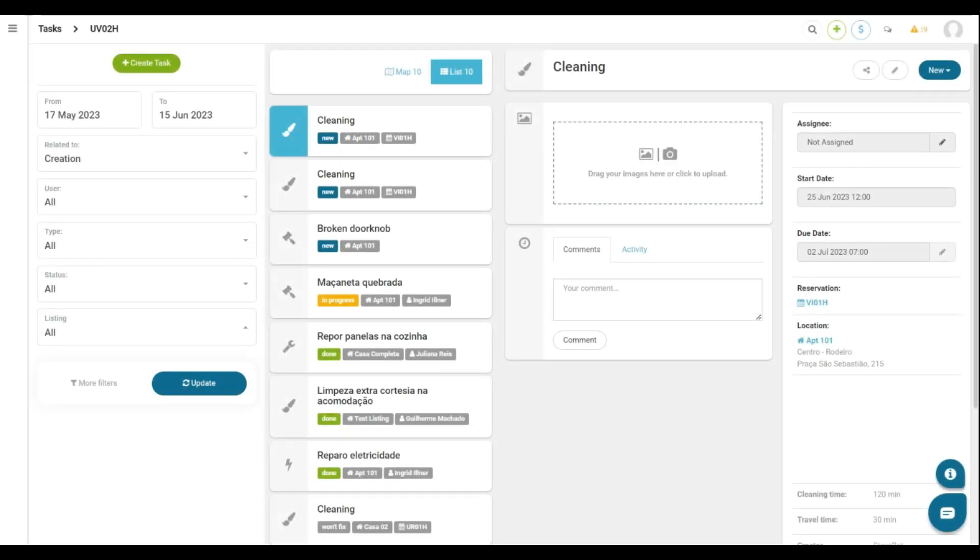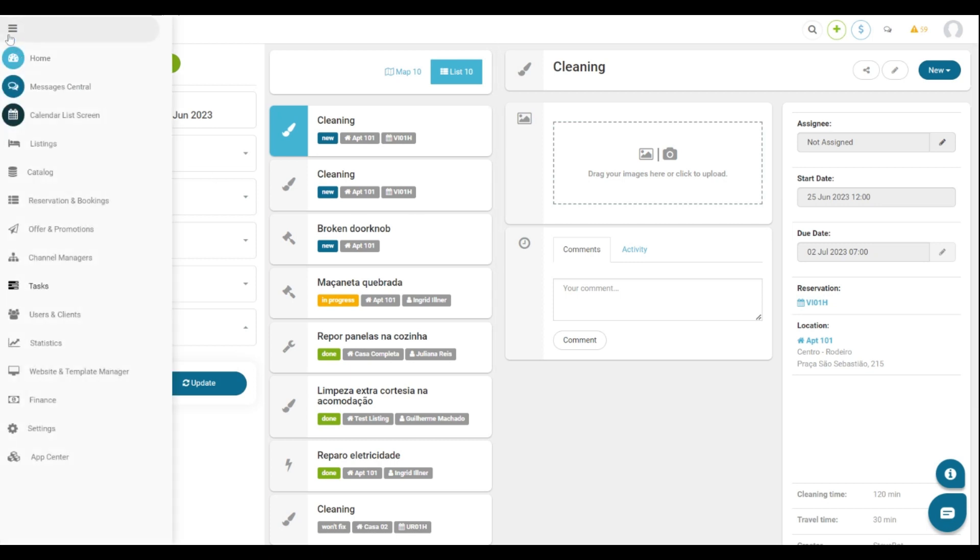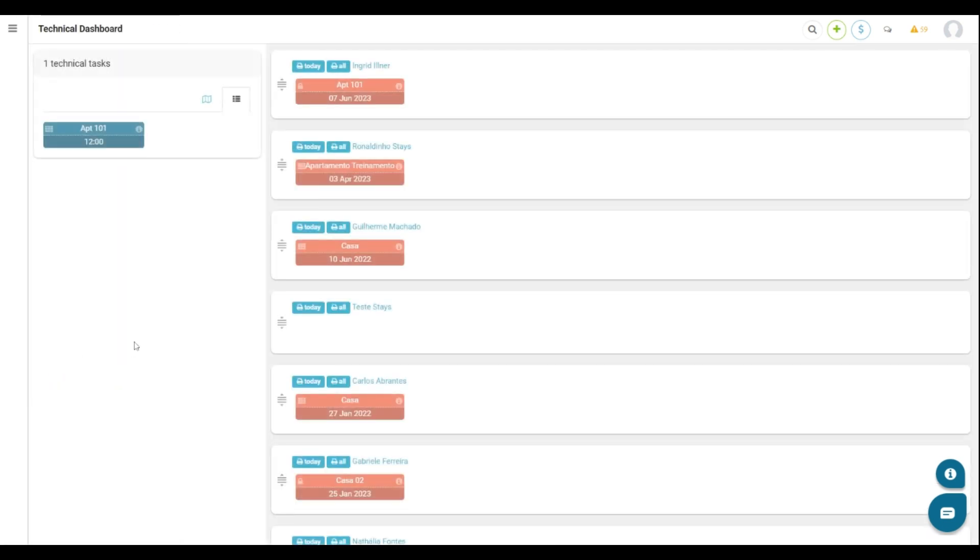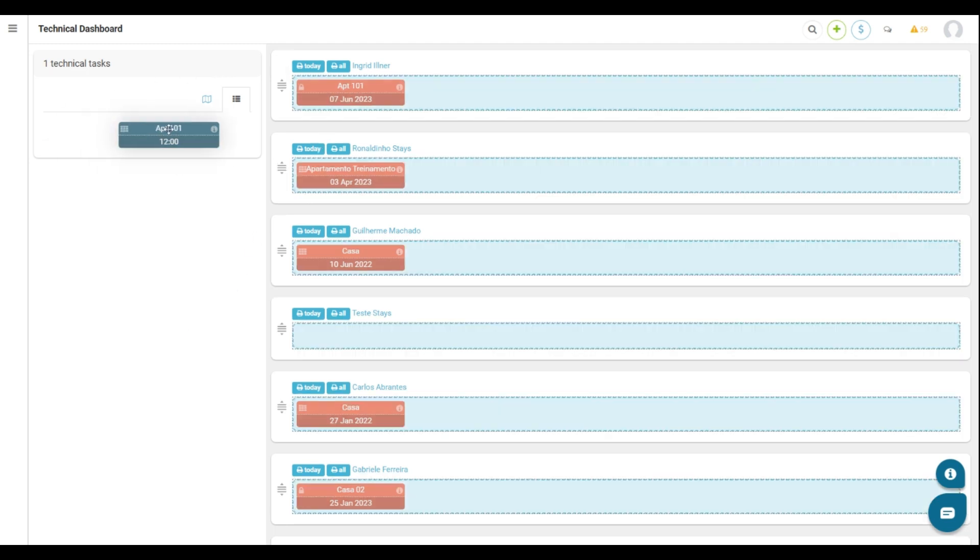Technical Dashboard is the screen you will be able to organize tasks according to the collaborators board, in other words, to assign tasks to the responsible ones. To do that, go to the sidebar menu, click Tasks and then Technical Dashboard. Here it is possible to see the created task on the left side. We can drag it to the responsible collaborator of the task.